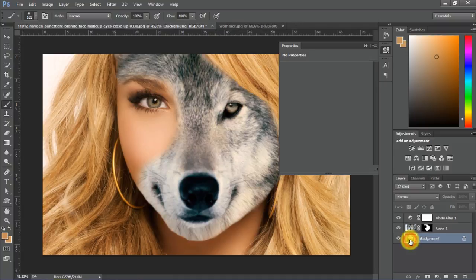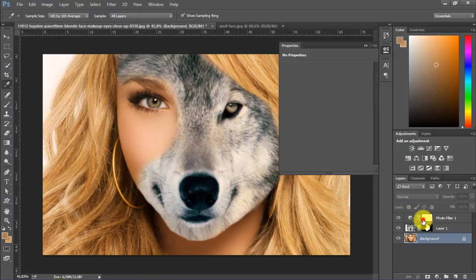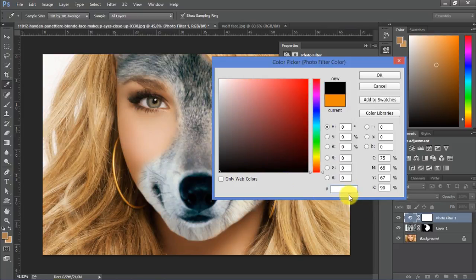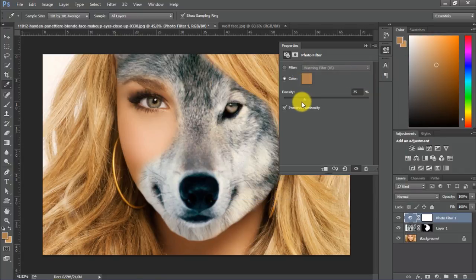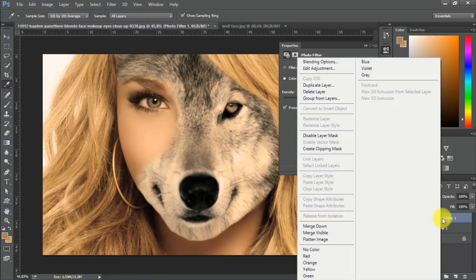This doesn't work well now. Let's take the sample here instead. I will copy that hex number, then click here, choose the color, and paste that new color. Let's slide it to 100%. But now we've affected all the pictures, so we just want it to affect the wolf's fur. So we should right-click here and choose Create Clipping Mask.